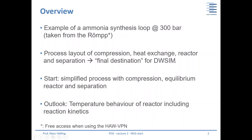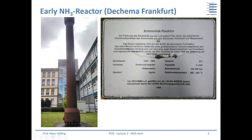The final goal is to achieve a full simulation together in DW-SIM. We start today with a simplified process involving only compression, an equilibrium reactor, and separation. Next time we will talk in detail about the temperature behavior of the reactor and also include reaction kinetics.